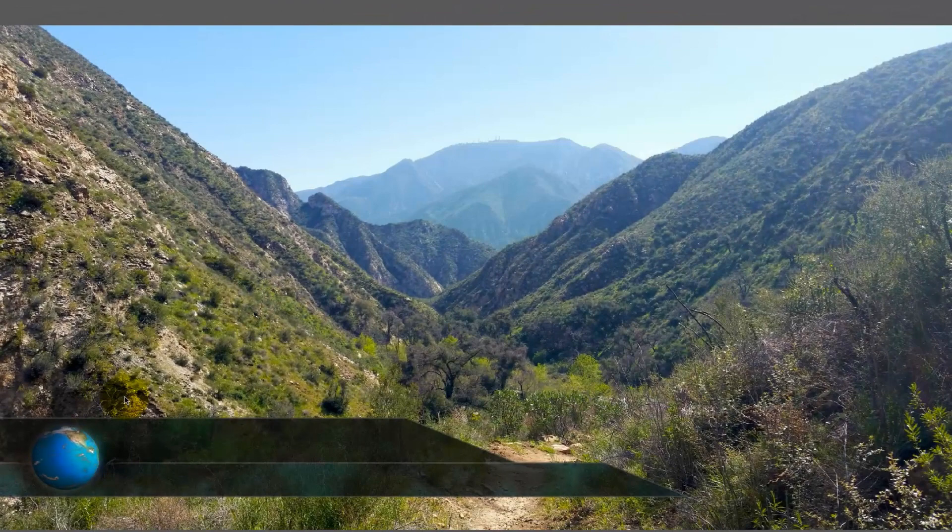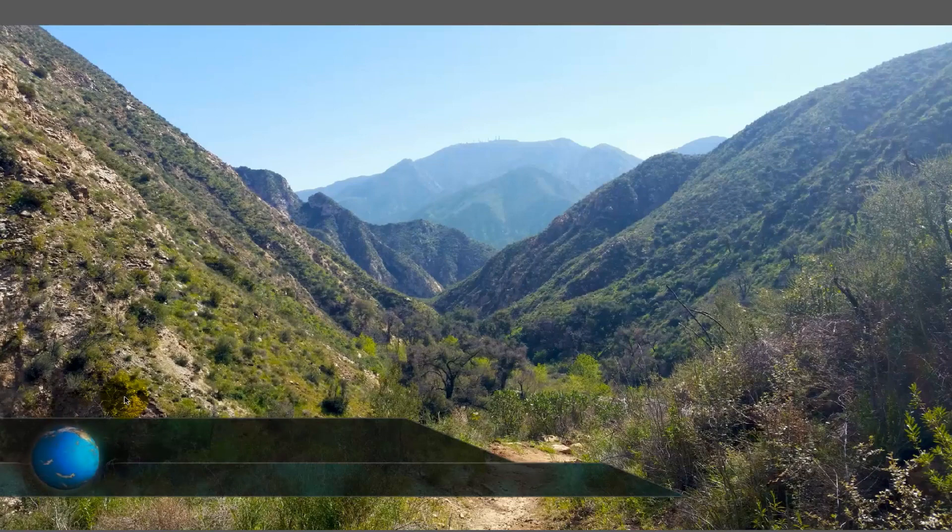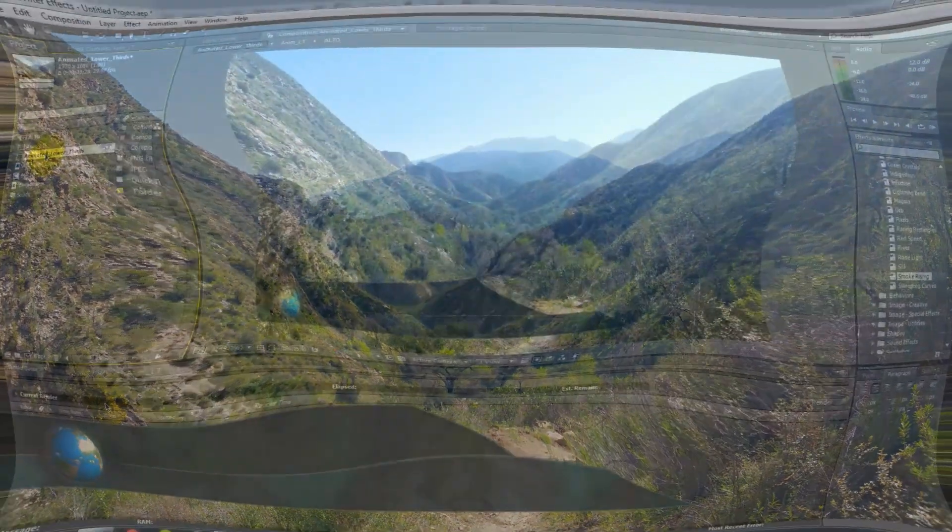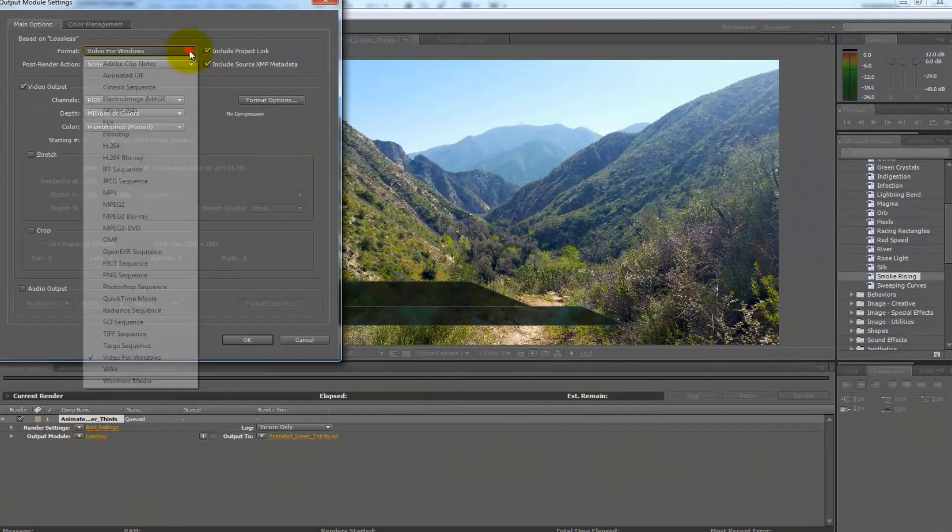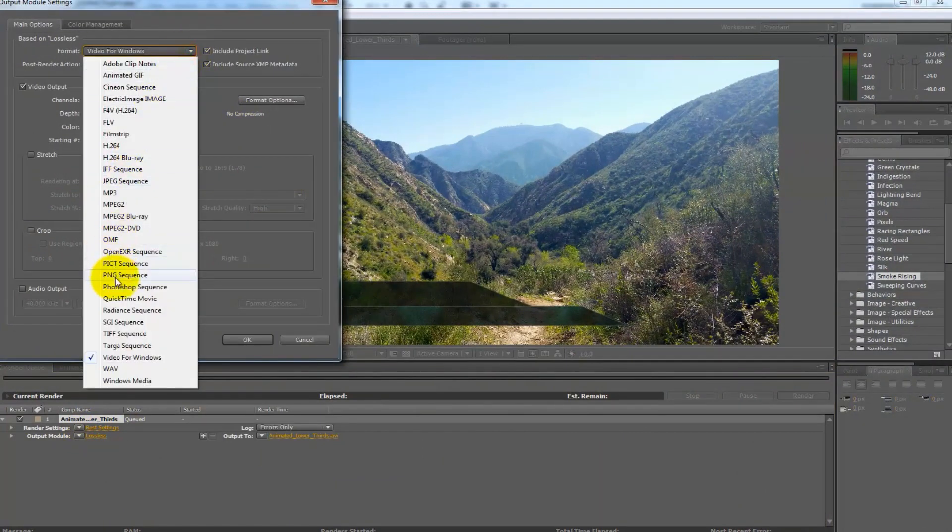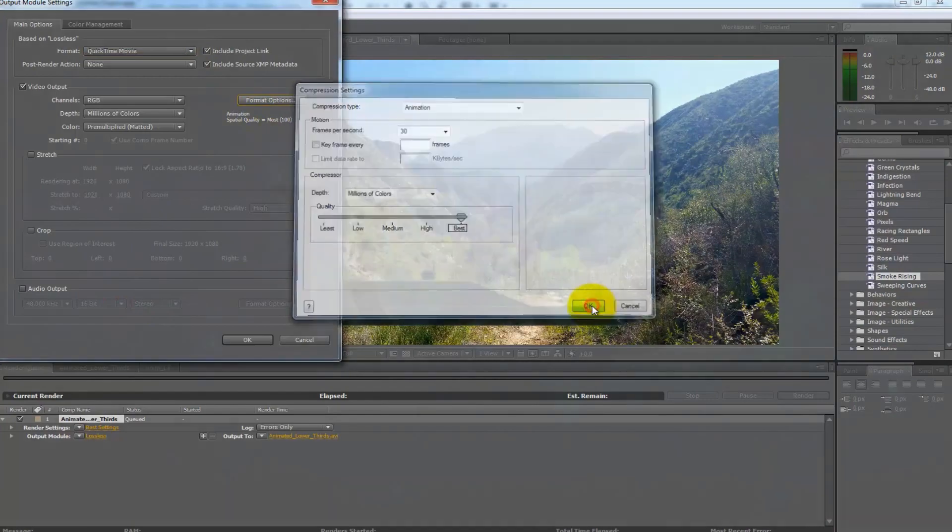Check it in RAM preview. If it's good then you want to pull the elements into a smaller composition and get rid of the excess space around the lower thirds and then you can render it out and save it as a lossless QuickTime file. A QuickTime lossless file type is good for cross-platform use.